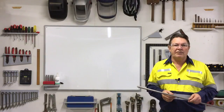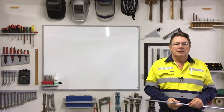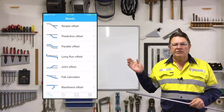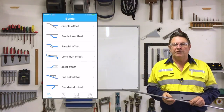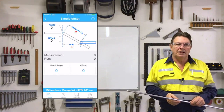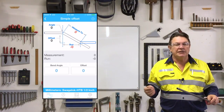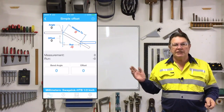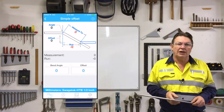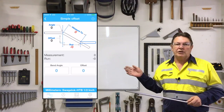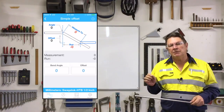Now let's get serious and have a look at what this app can actually do. Up on the screen you can see that there are seven calculations in this app and we will now look at the very first calculation. With the simple offset, a calculation can be done literally in seconds. There's no stuffing about, just enter the values and the answers are there for any angle and any offset you desire.